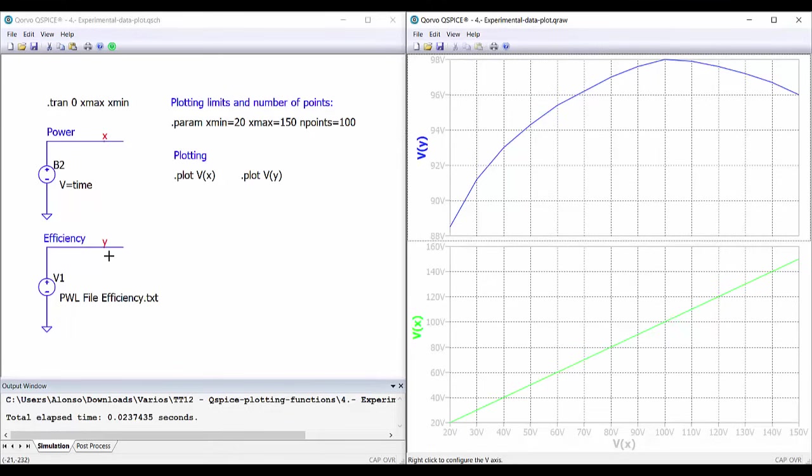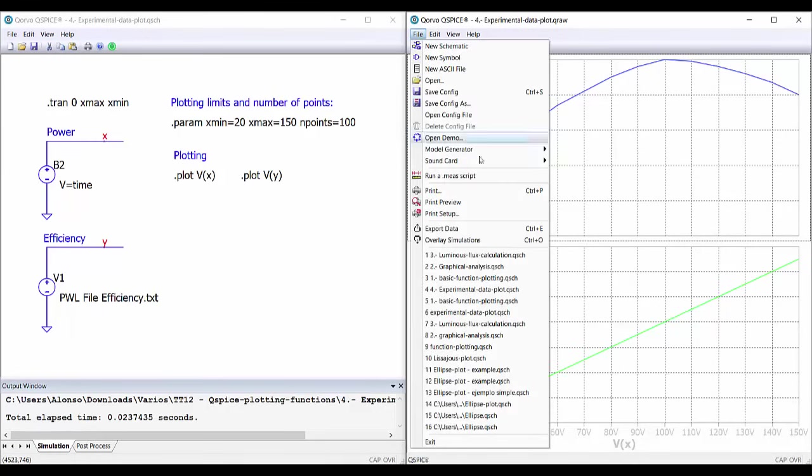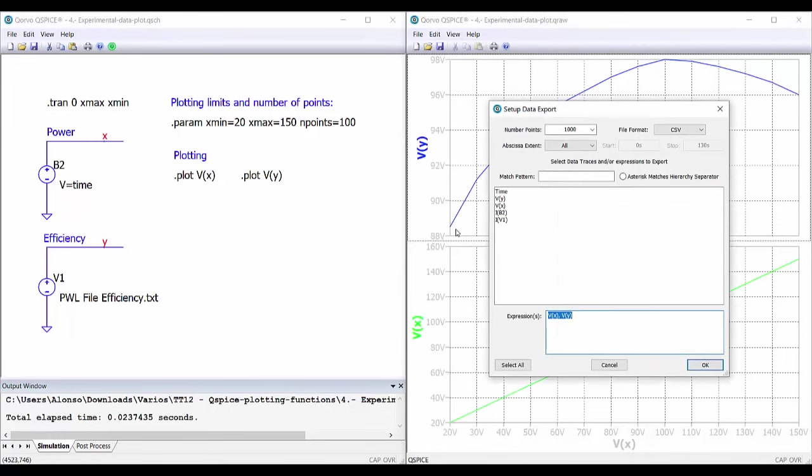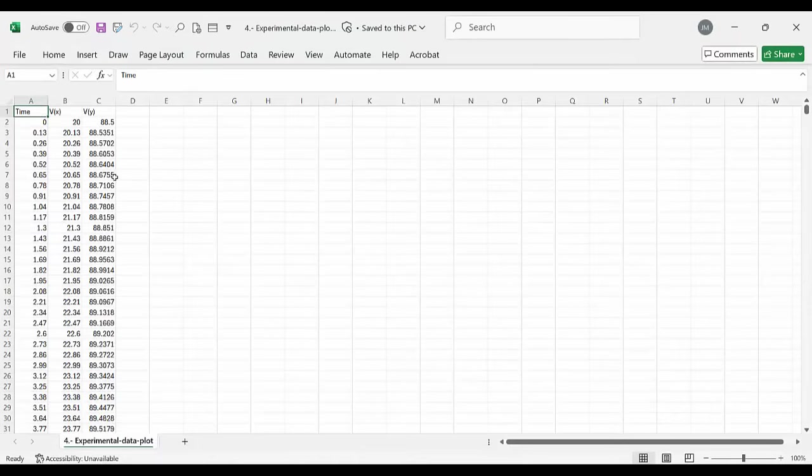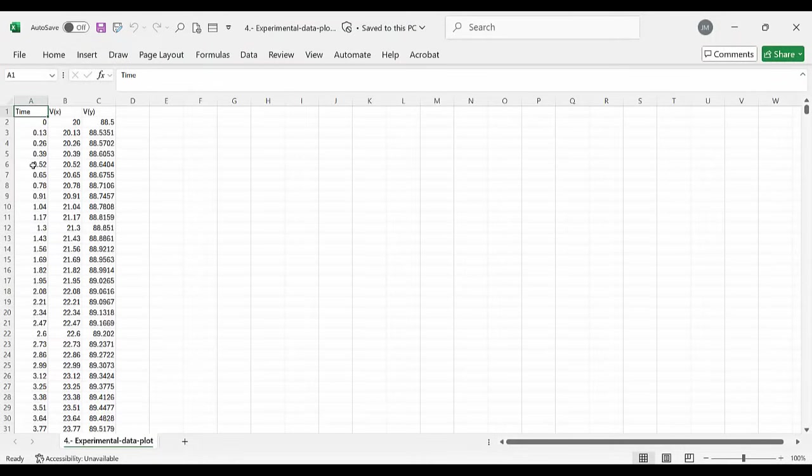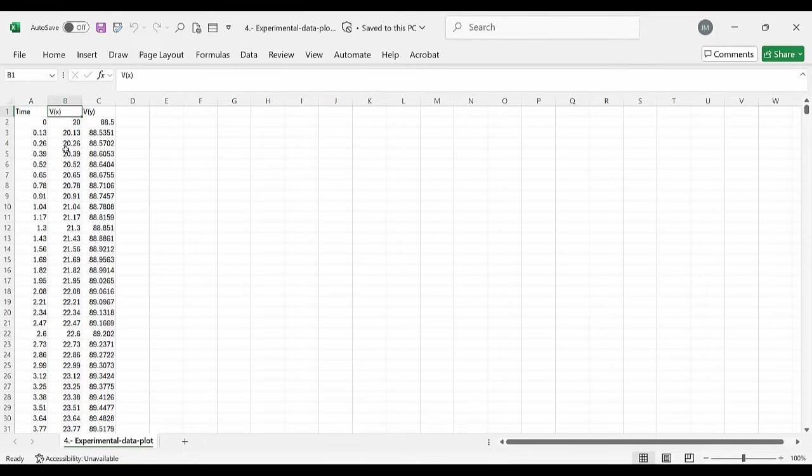And the inverse action, how to do the writing of a file from QSpice, we can also do that. We only have to go to the plotting, go to file, and export data. So here we can select the number of points, the format, the expressions that we are going to export. Click OK, and that's it. And for example, here we have an example in which we can see the time, which is not important. In this case, we have here the column representing the values of the power and the values of the efficiency.